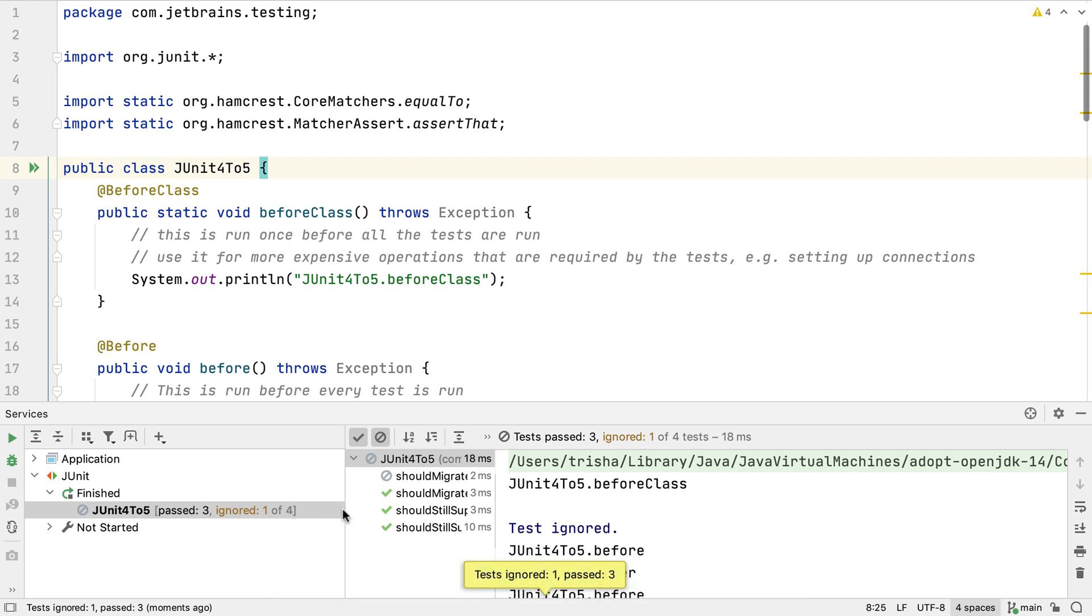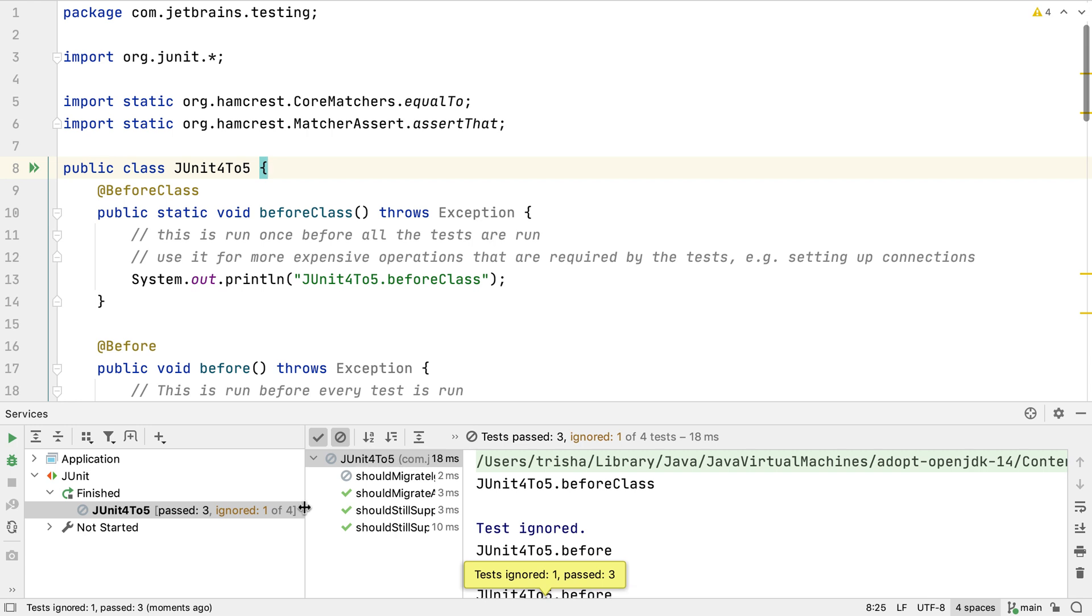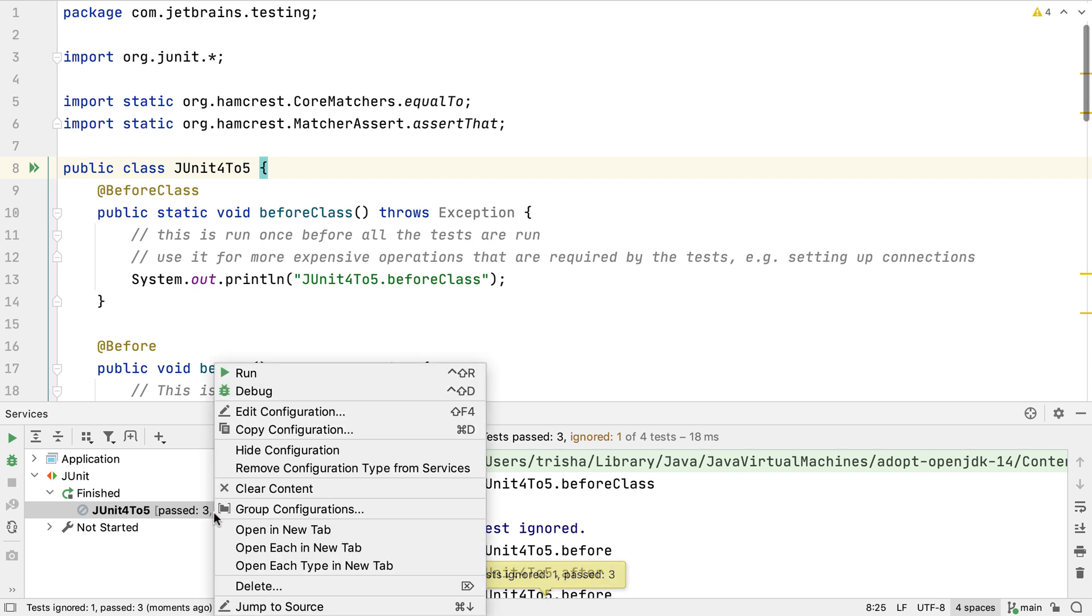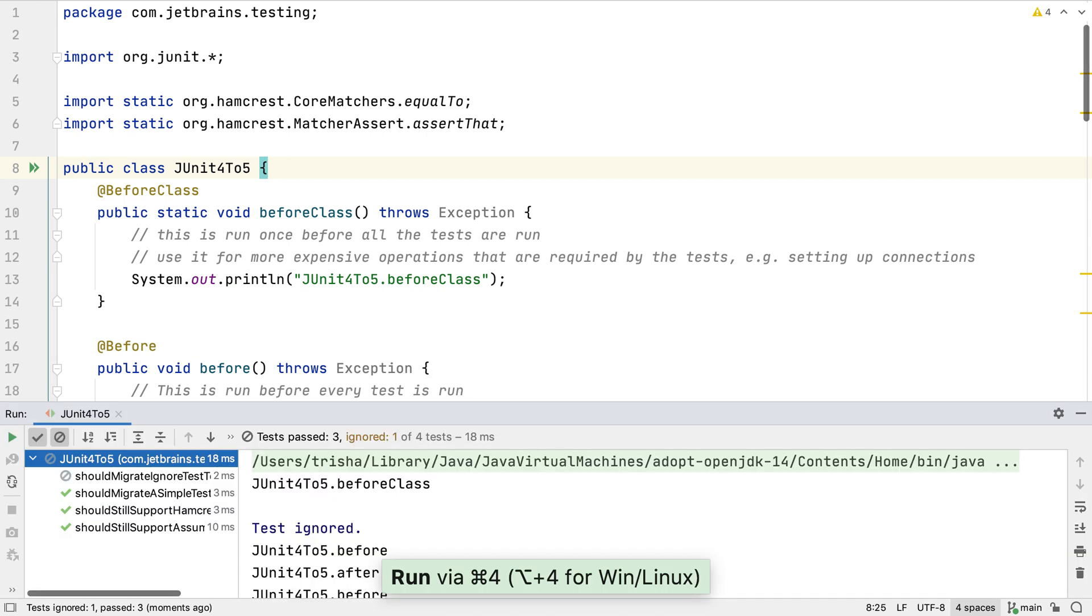This project has opened the test results in the services window but I'd like them to appear in their own run window. So let's remove the JUnit run configuration from the services window. Now we can see the results by opening the run window with Command-4 or Alt-4. We can see our test ran correctly and we know the project compiles too.